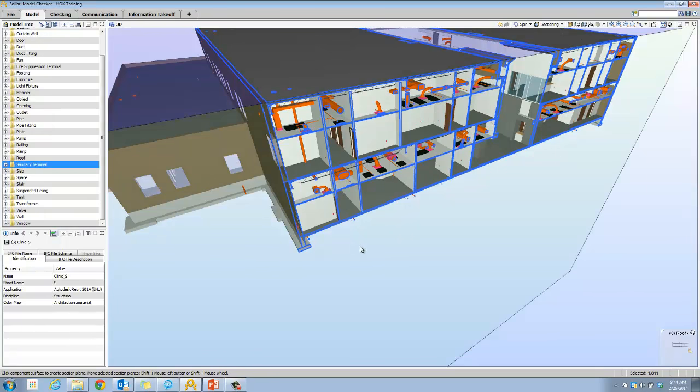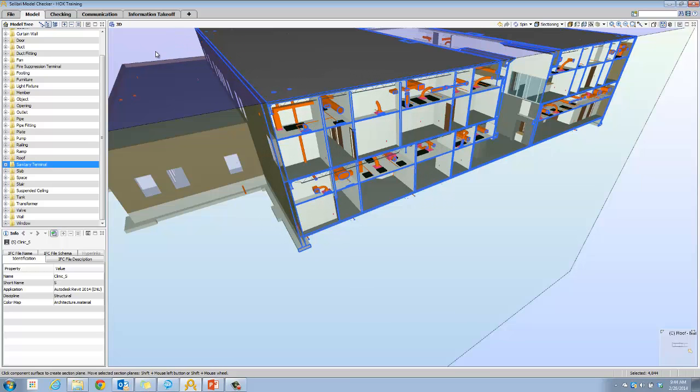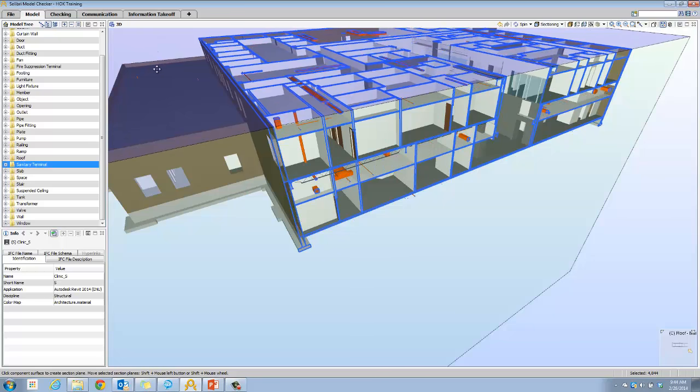I can just click somewhere in the open space to make sure that I have just that plane selected, then hold shift and drag the mouse down.